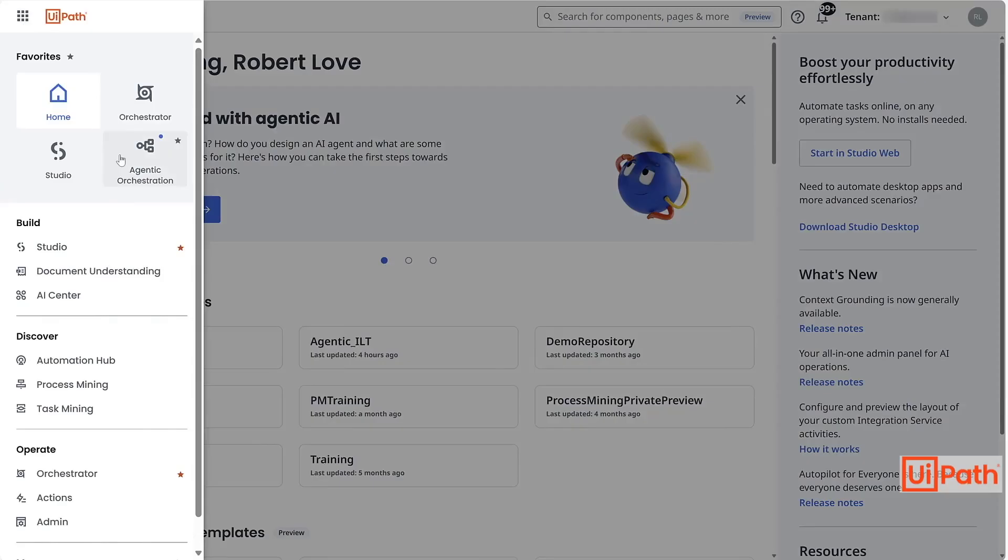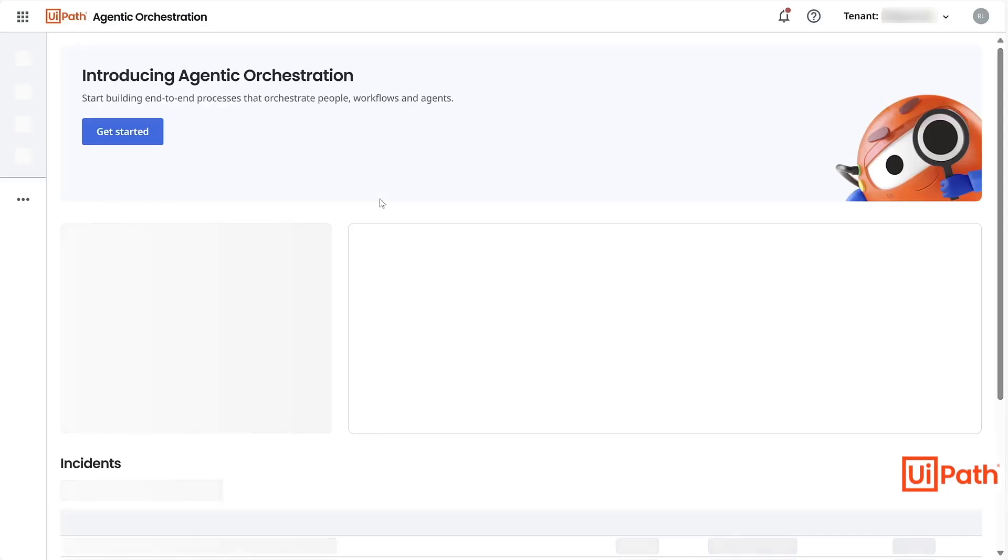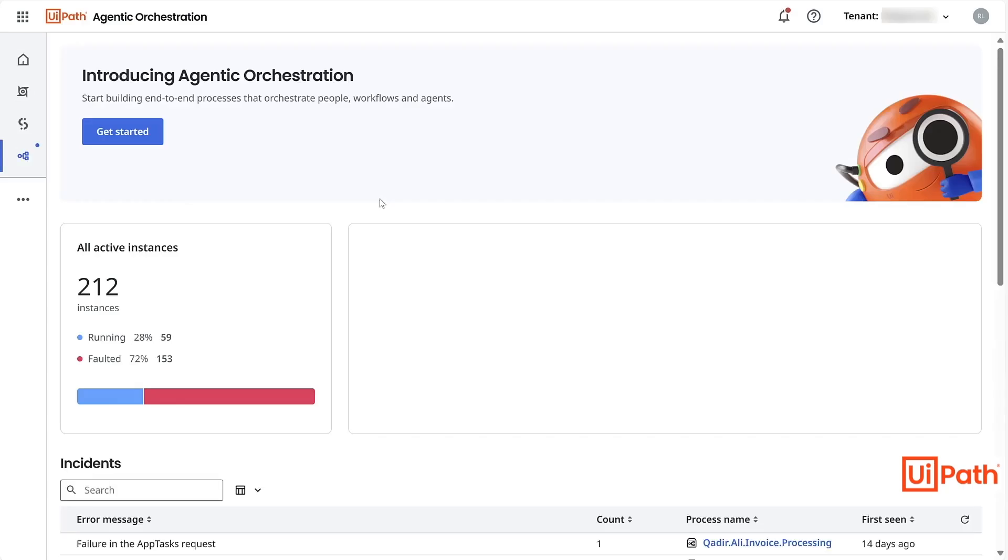Within the UiPath Automation Cloud environment, navigate to Agentic Orchestration, and you will see where you can get started with building a new end-to-end process.